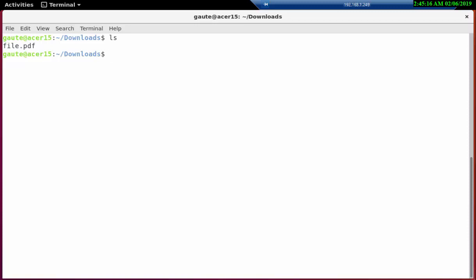Right now we have a file called file.pdf and we want to password protect that file, so zip -P and then comes our password. We're just gonna call it test2019. For social engineering, a peek over the shoulder, this tells you this is just not the way to do this.